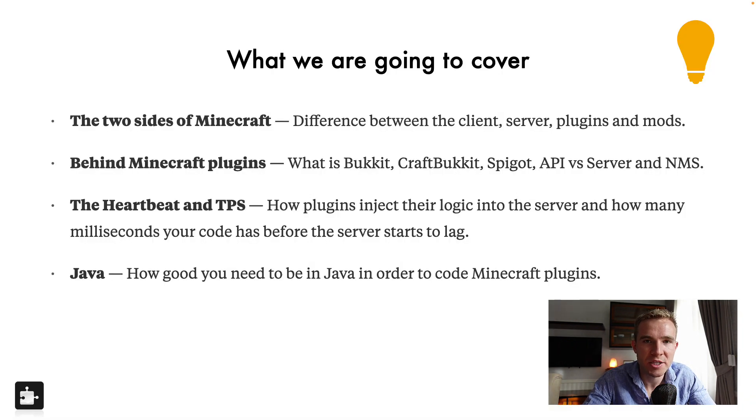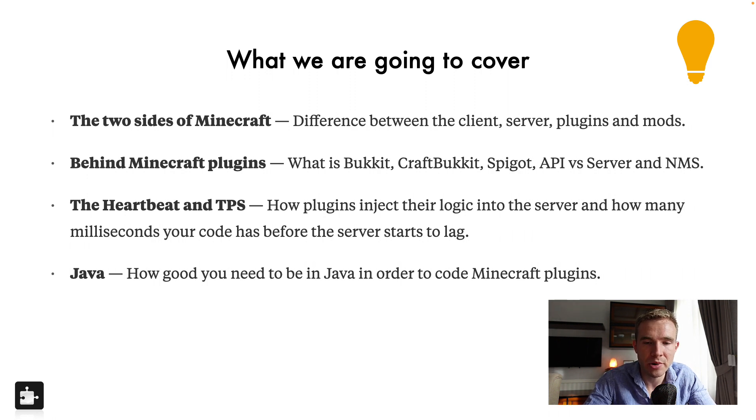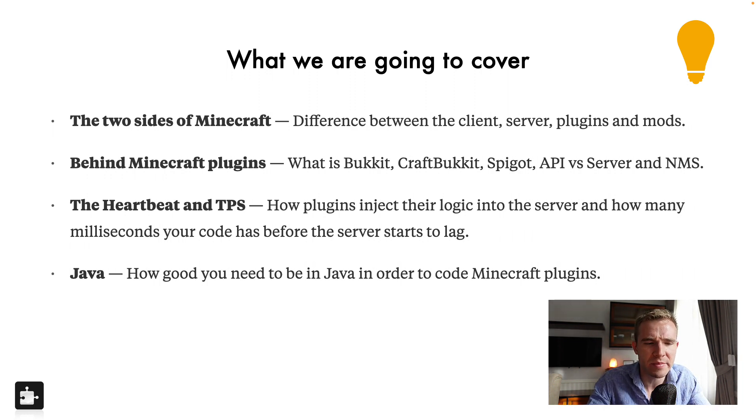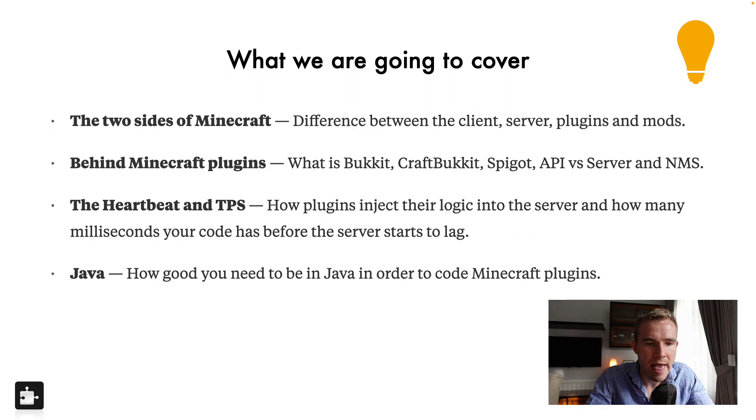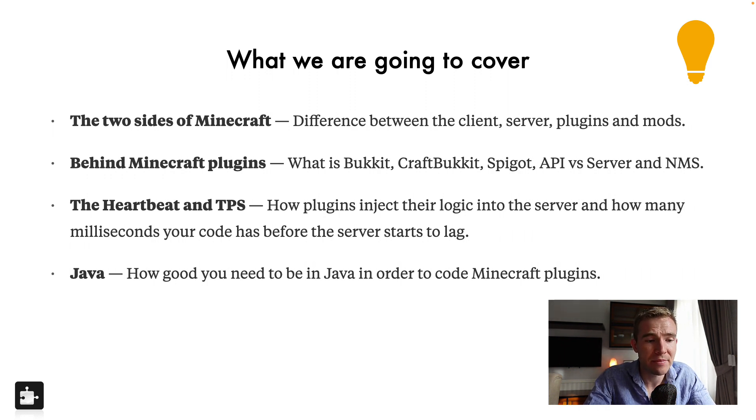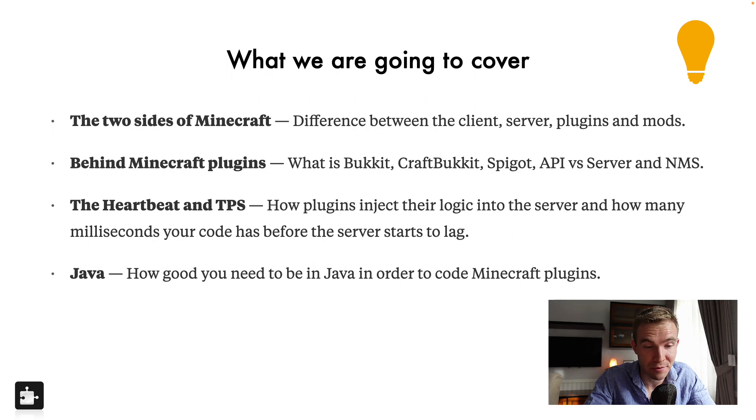I'm going to be explaining to you the difference between the client and the server and also the plugins and mods. These are not the same. I'm also going to be explaining all these terms that I mentioned as well as something called the heartbeat and TPS and how plugins inject their logic into the server and how many milliseconds your code actually has before the server starts to lag. Very important.